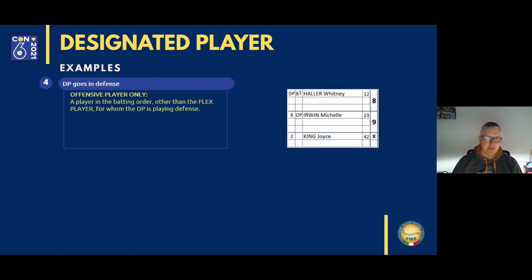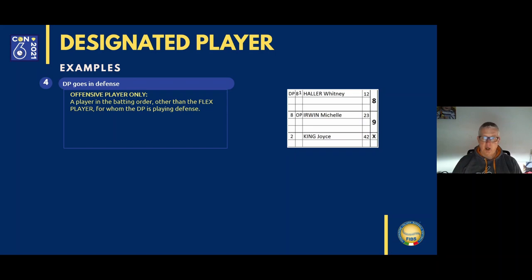Example four: the designated player goes into defense. We see here a new player type: the offensive player only (OPO). The OPO is a player in the batting order, other than the flex, for whom the designated player is playing defense. The OPO continues to play offense but not defense. The scoring symbol for offensive player only is OP. At the beginning of the third inning, designated player Heller is going to play center field. Erwin is the new designated player — offensive player only. In the right position column, in front of Erwin's name, the symbol OP is written.